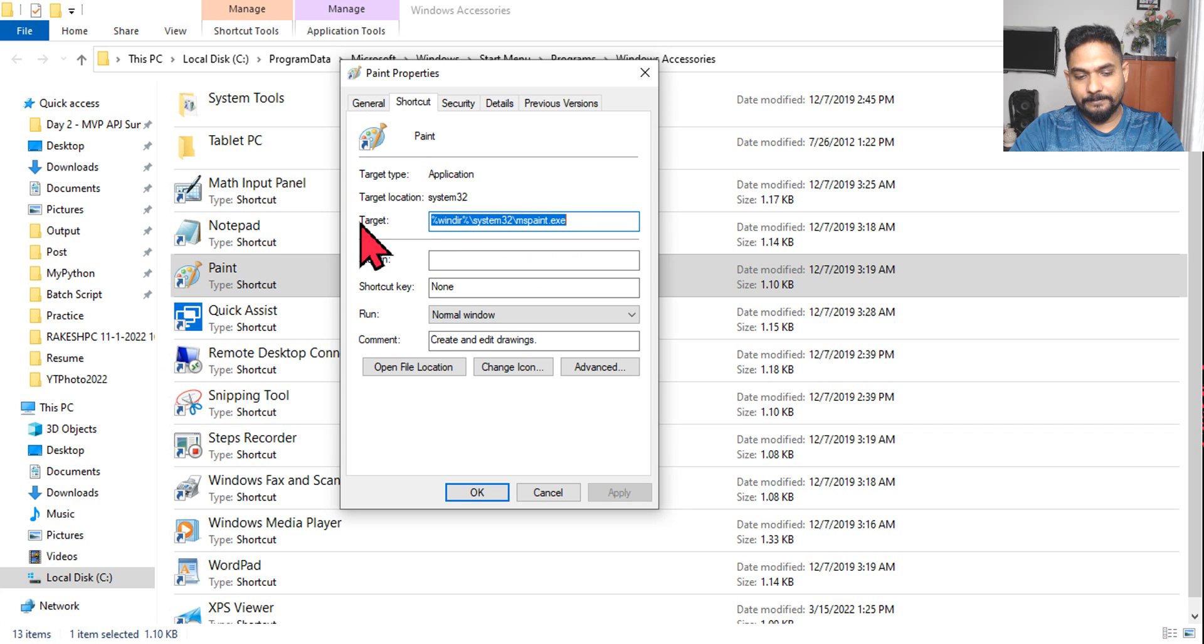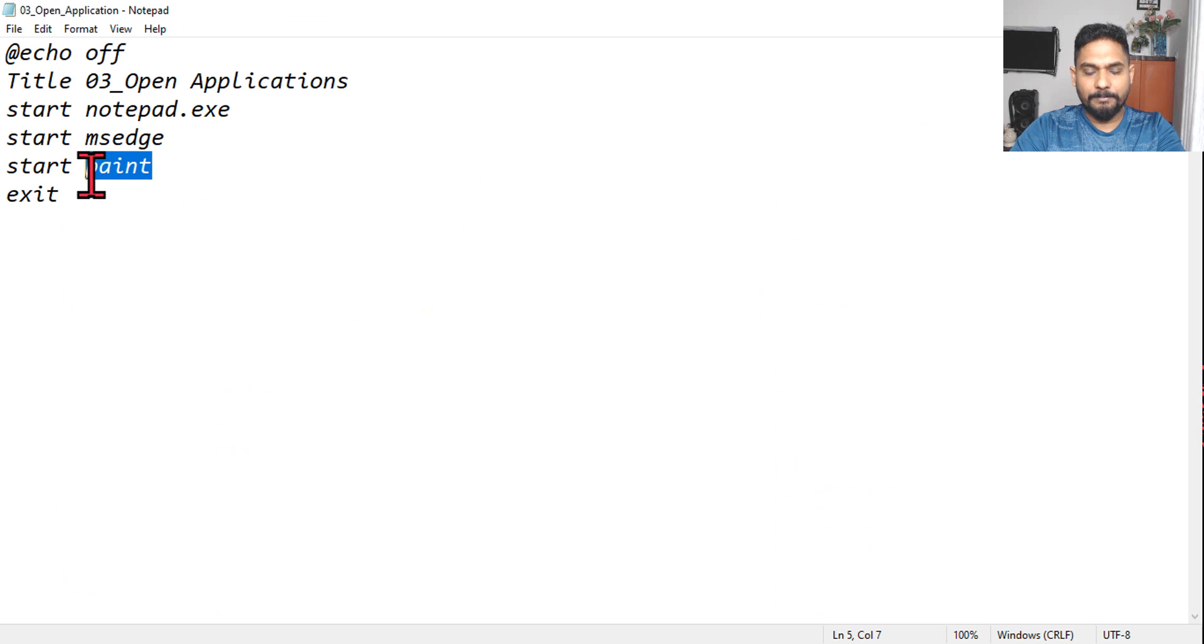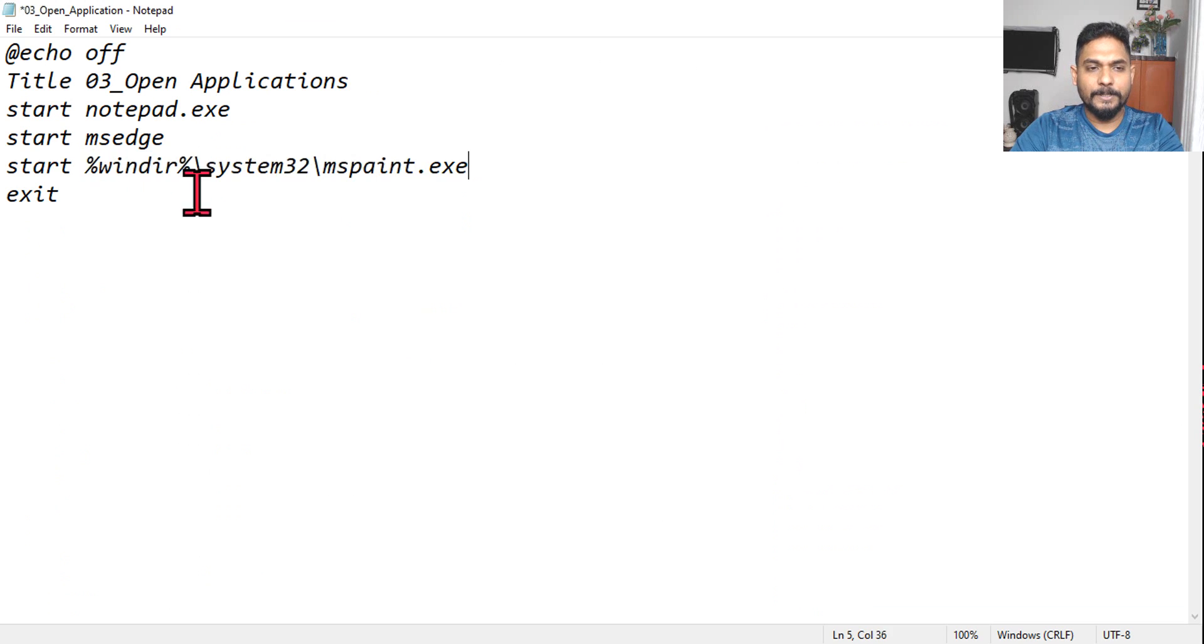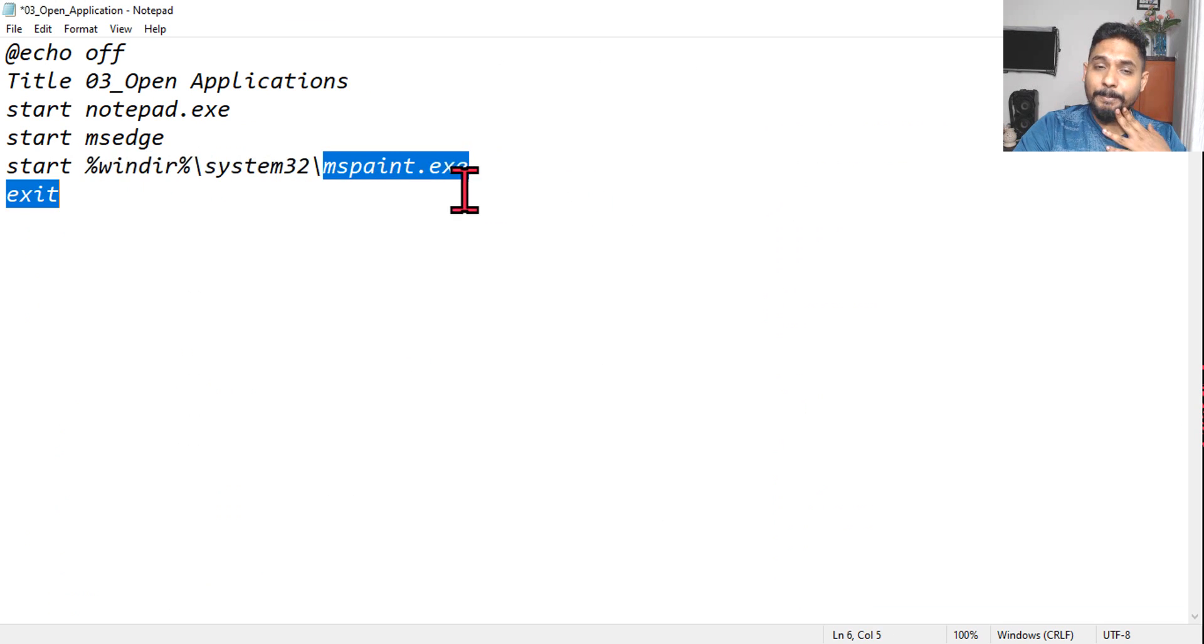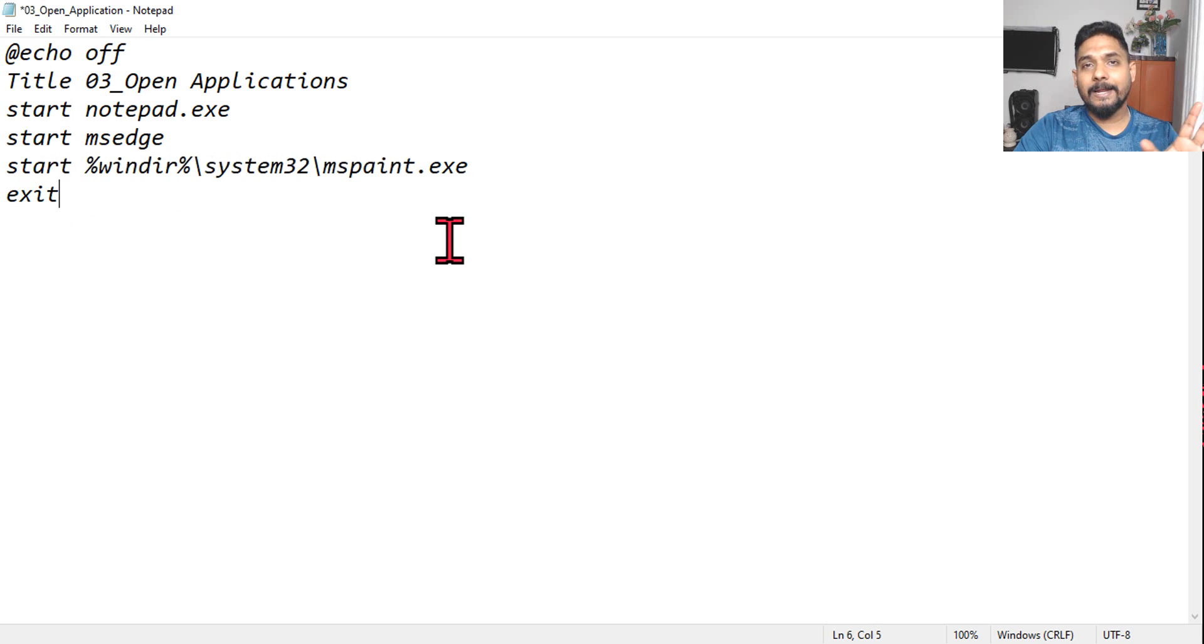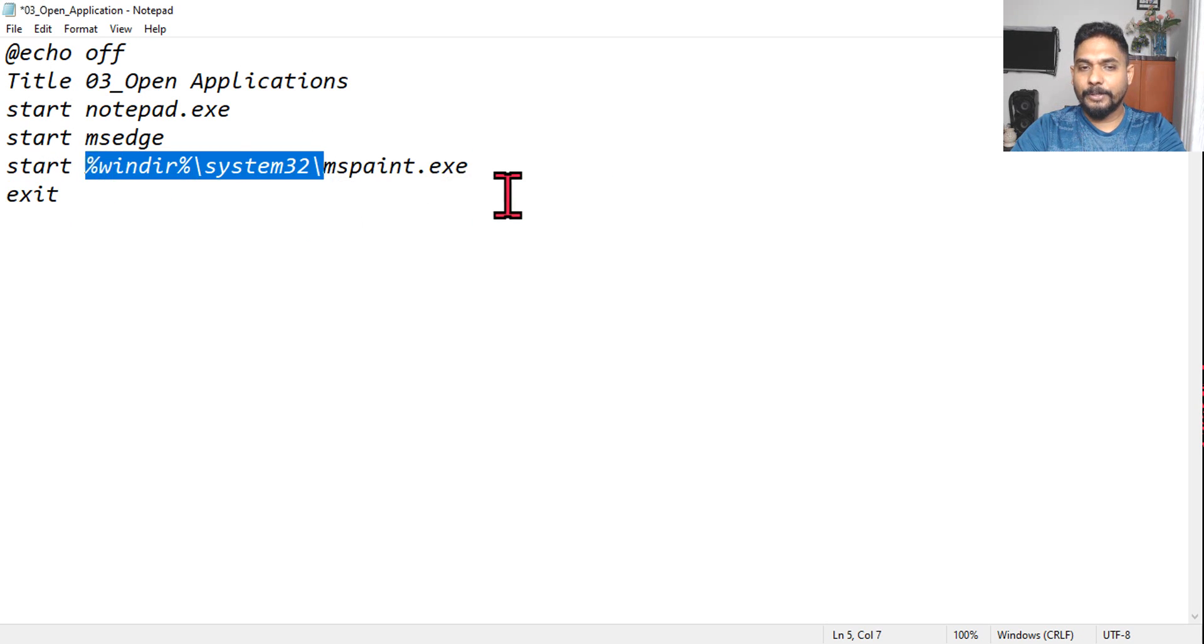So here you see, this is the exact path given. Copy. Let's go to the notepad and simply paste it here. So what is the exe name? It's actually mspaint.exe. So simply you can say start mspaint.exe, it will work. For example, if you type it, it'll anyways work.